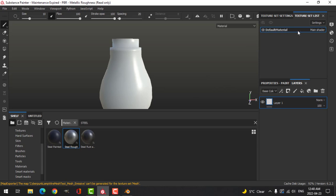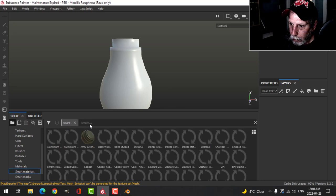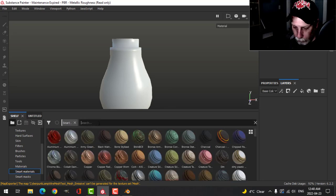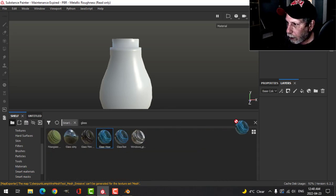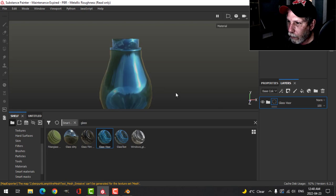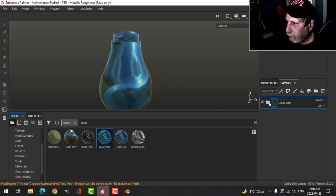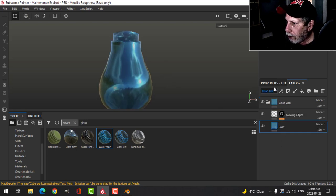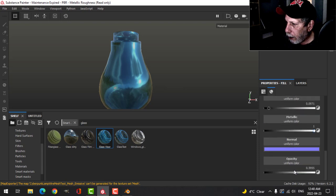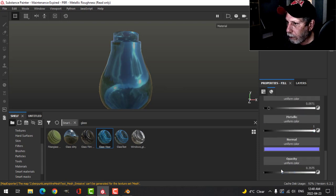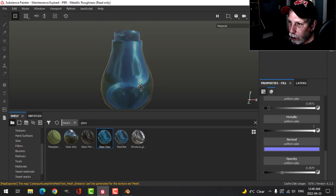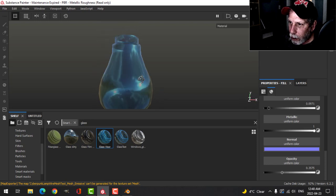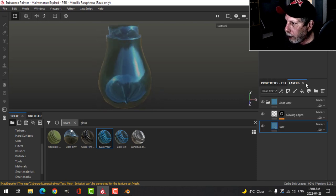I'm going to call this material bulb. In smart materials, search for glass, I'll try this glass visor. Let's come into the base and now I have an opacity slider, I'll bring that down. Can't really tell that it's transparent that well, but it is.